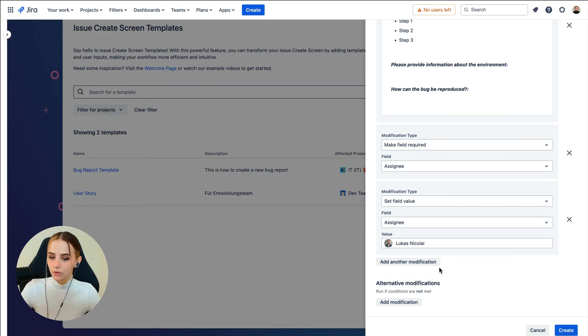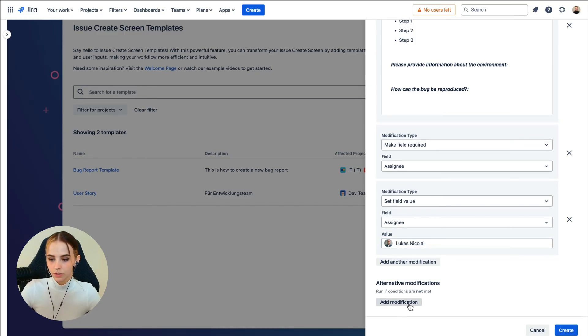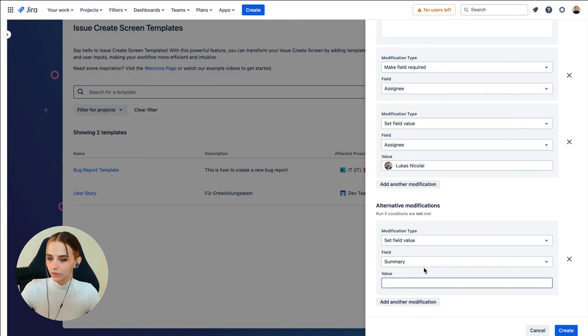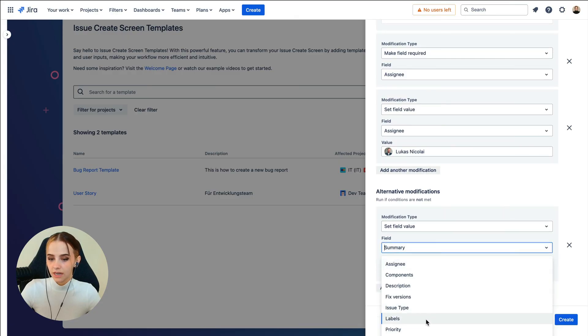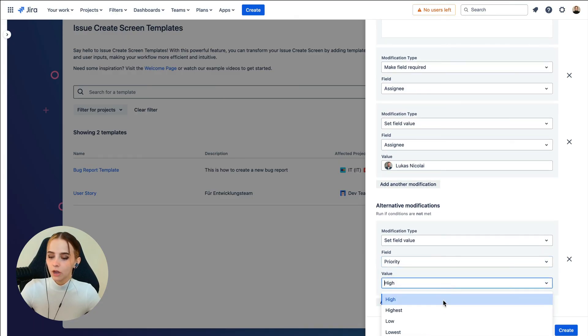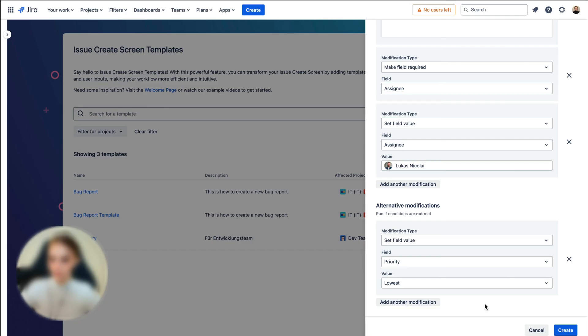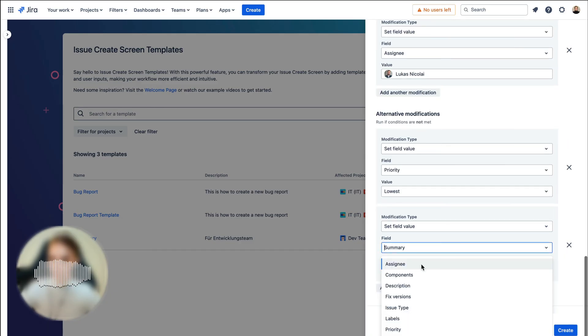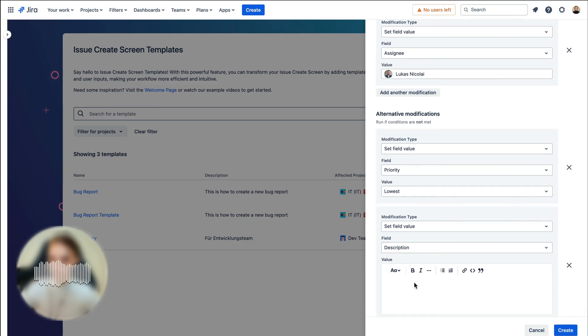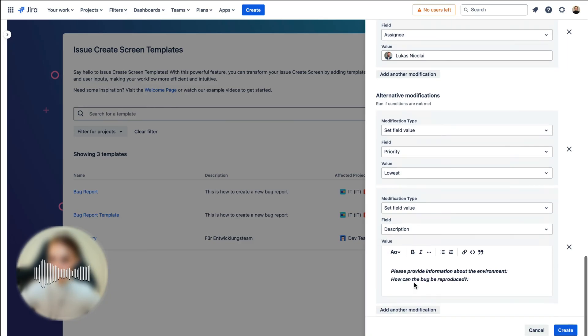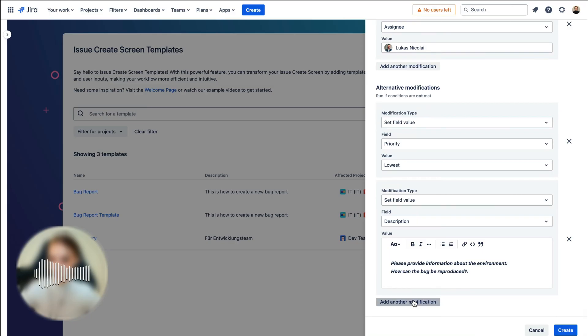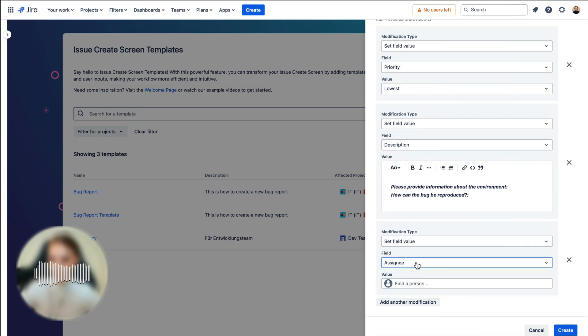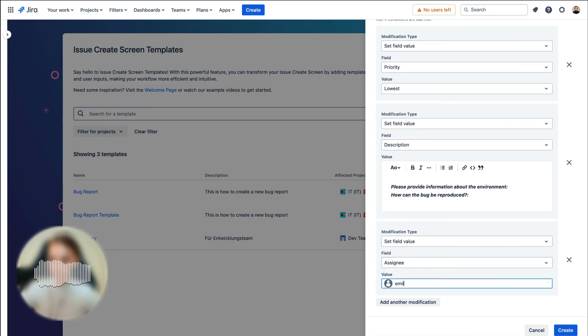We can also add alternative modifications. So if the priority of an issue is not set as highest, the priority field automatically changes to lowest. The description and Assignee would change as well, as we don't need the detailed step-by-step description. And then the Assignee could be someone in charge of distributing the non-highest priority bug issues to team members.